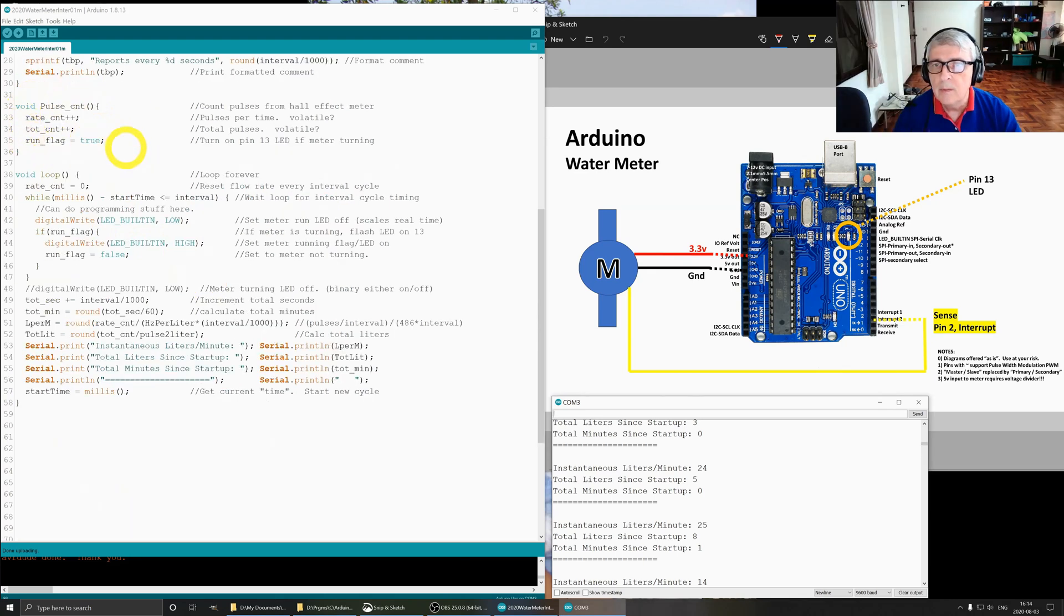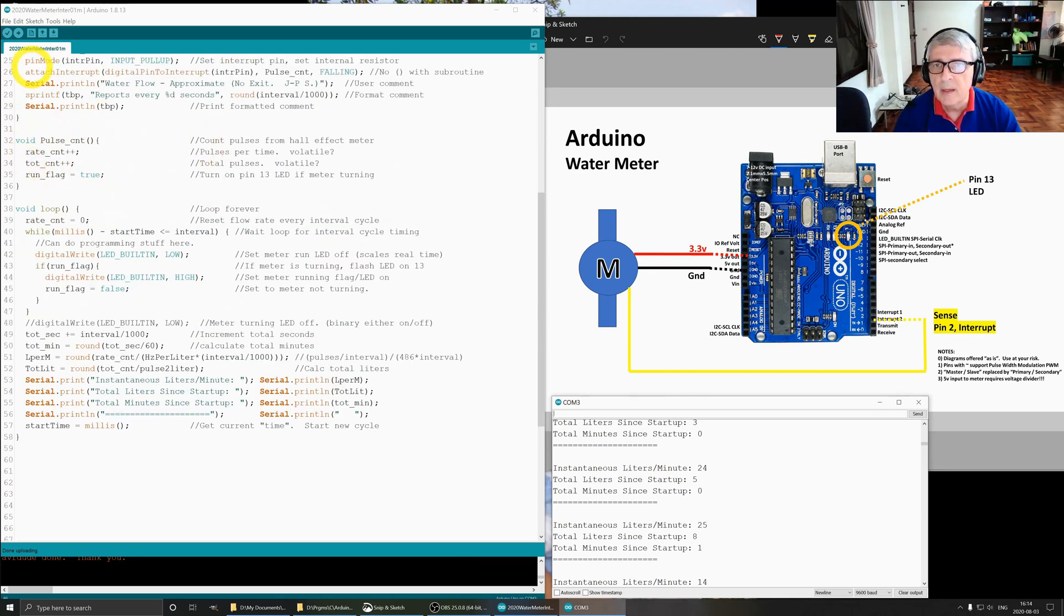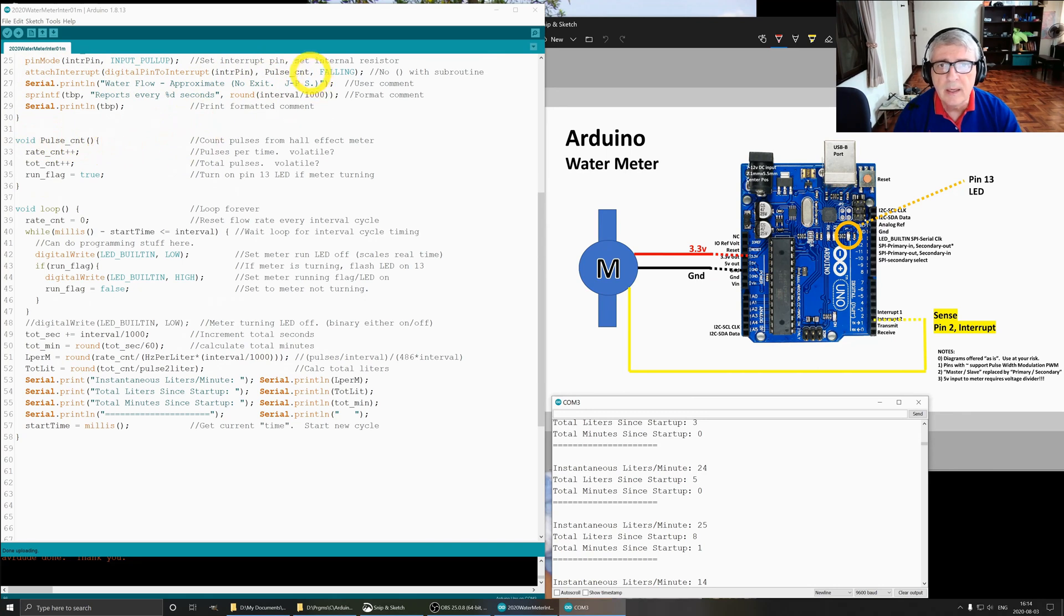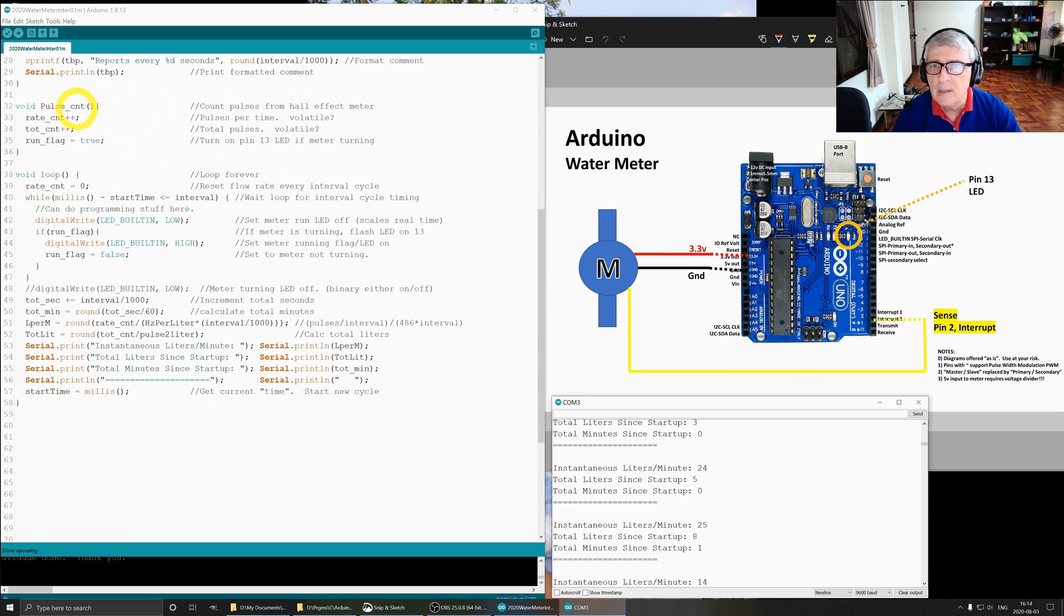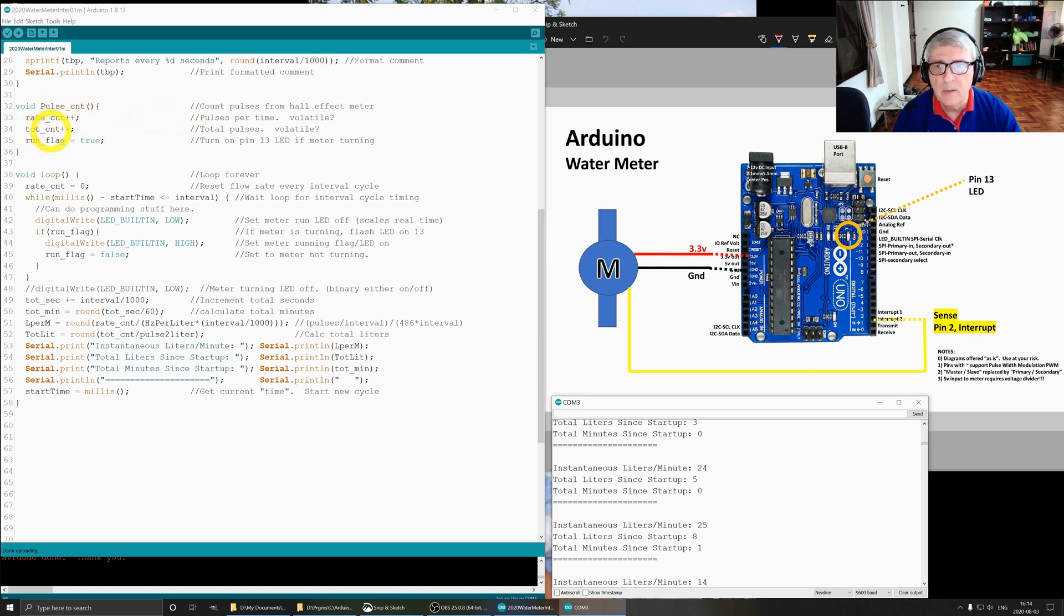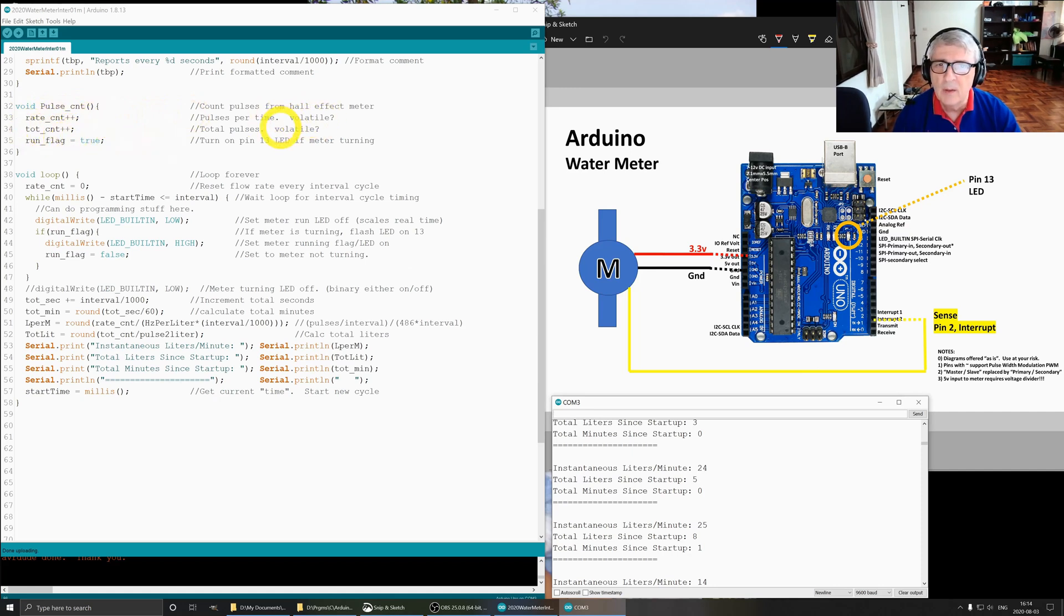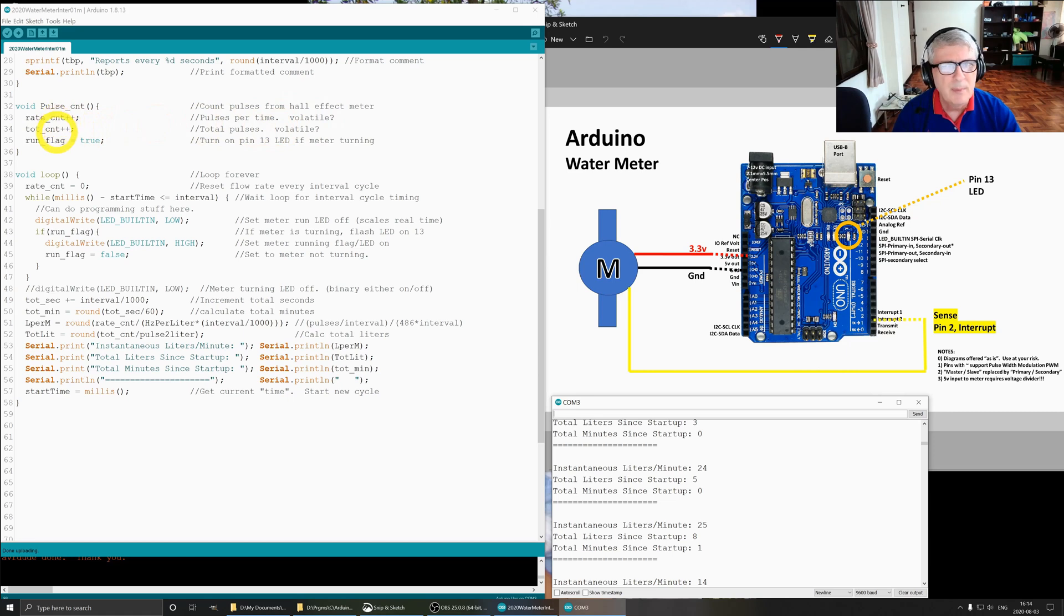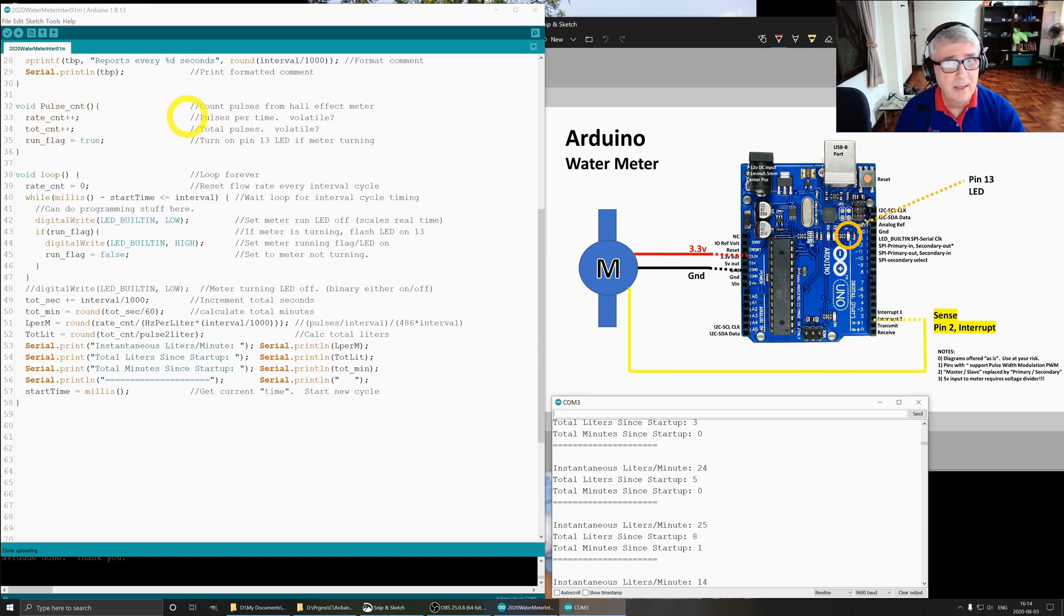This routine is called by the attached interrupt. When there's an interrupt it goes to this, which is pulse count, and you notice again there's no parentheses. All pulse count does is it counts the number of times, this one is pulses per time and this one is total pulses. I set this one to be volatile and I don't believe I set this one to be volatile. I saw things in the documentation that said it had to be, but they both work so I don't know. I don't have expertise on that.